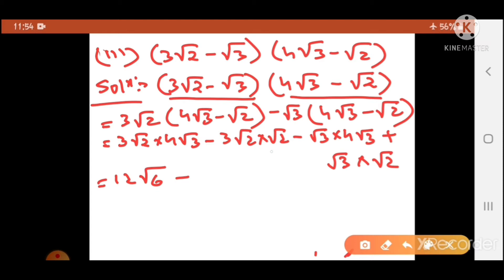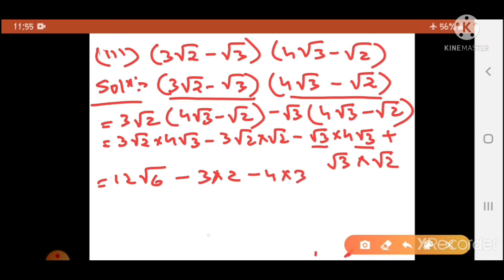Root 4 can be written as 2, so 3 into 2 — do you understand? Root 2 into root 2 is root 4, which equals 2. Then root 3 into root 3 is root 9, which can be written as 3, and 4 is already there so 4 into 3. Root 3 into root 2 becomes root 6, so plus root 6. So we have 12 root 6 and then plus root 6.